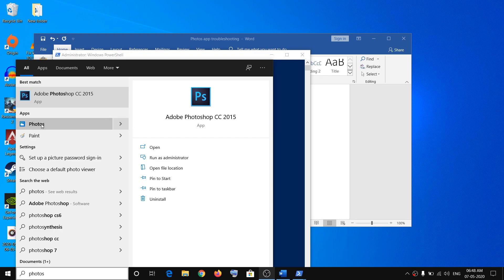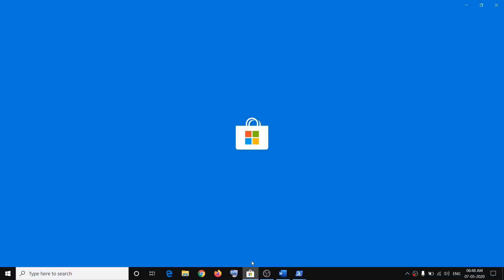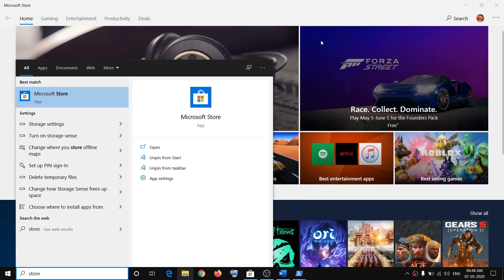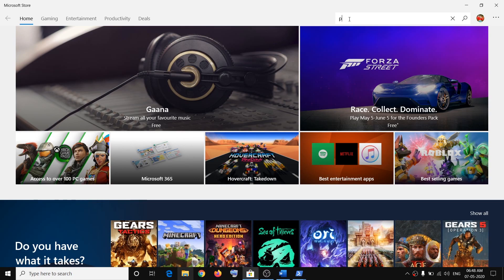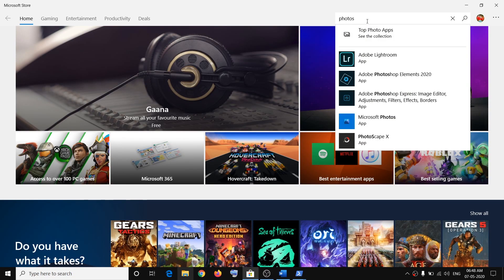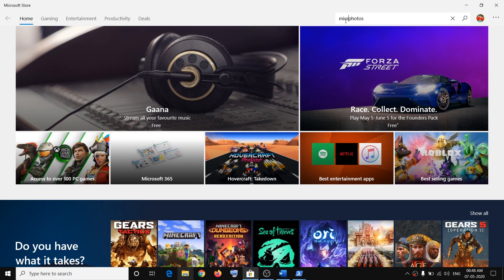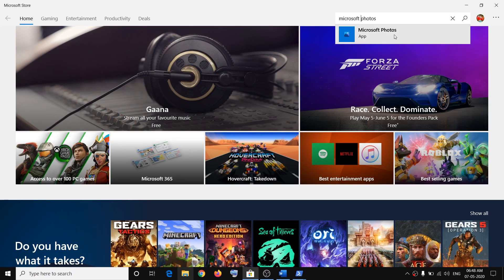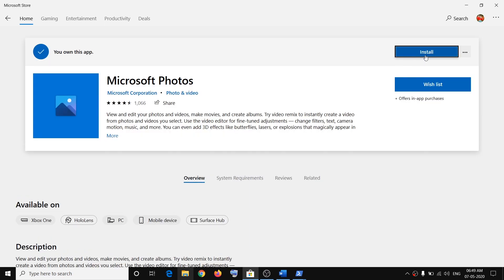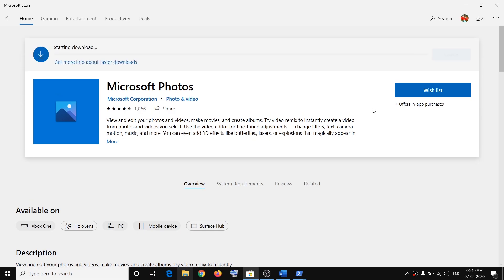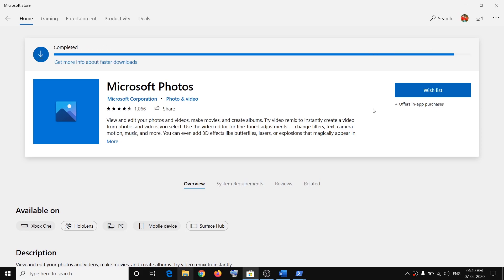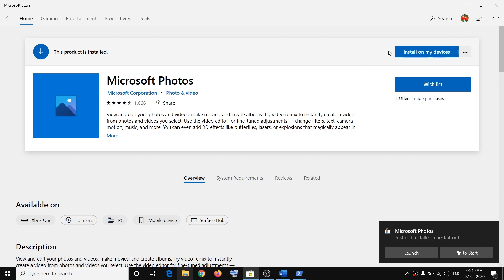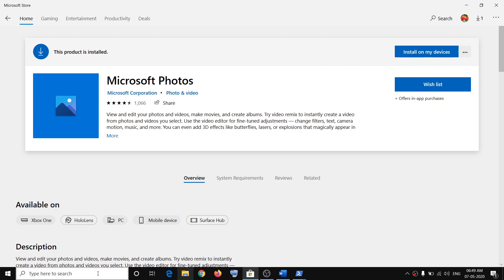To reinstall the Photos app, open Microsoft Store by typing Store in the Windows search box. In the Microsoft Store search box, type Microsoft Photos. You will see Microsoft Photos appear in the results — click on it and then click Install.